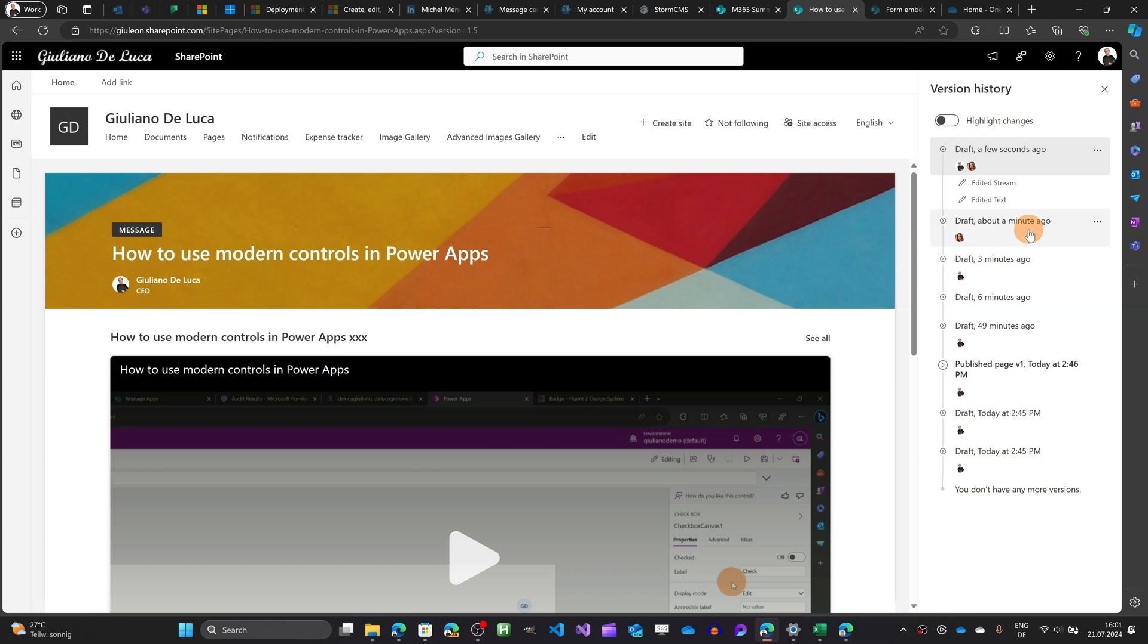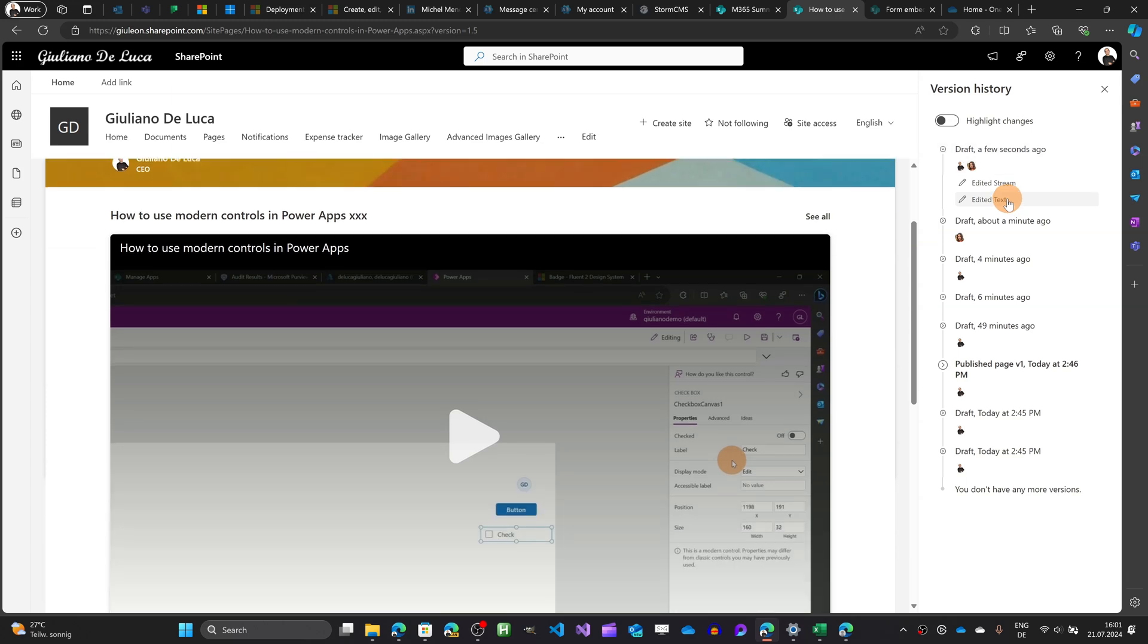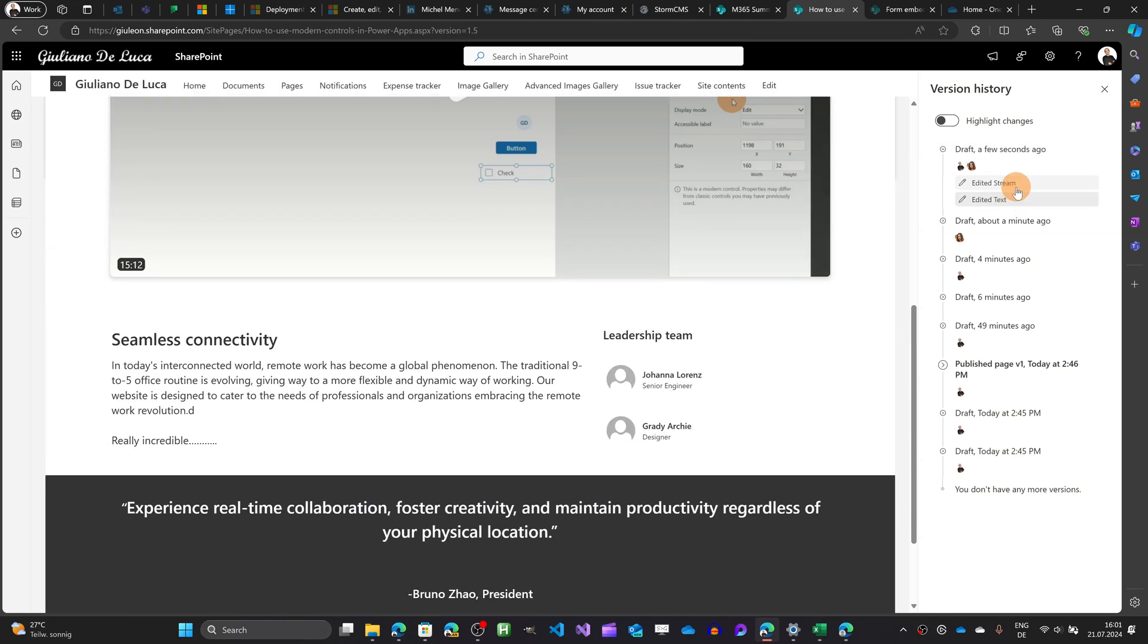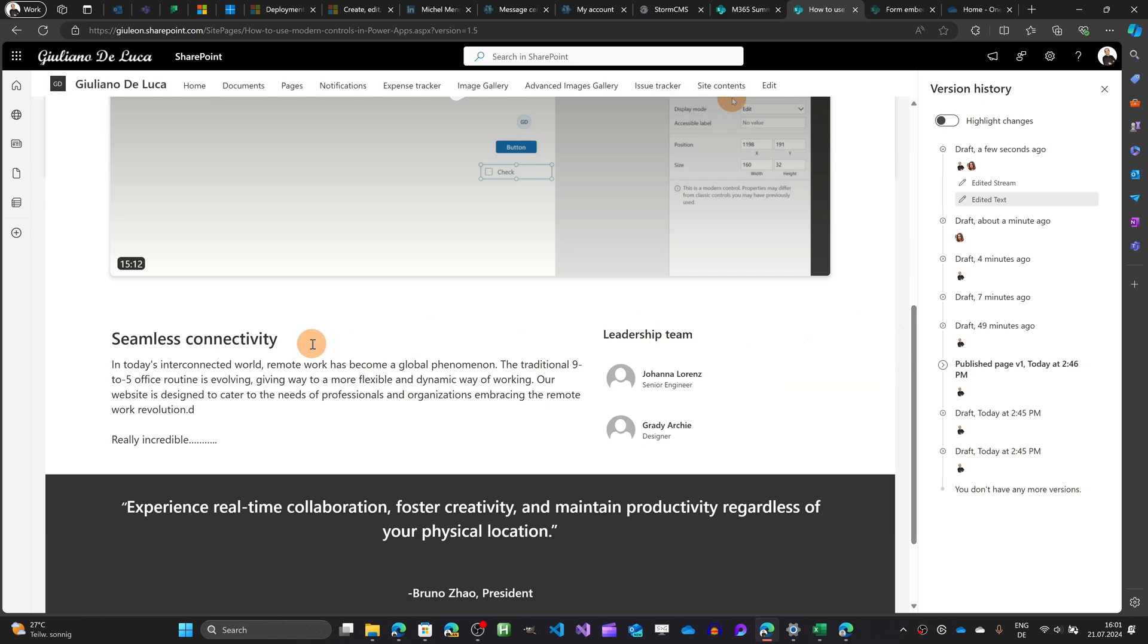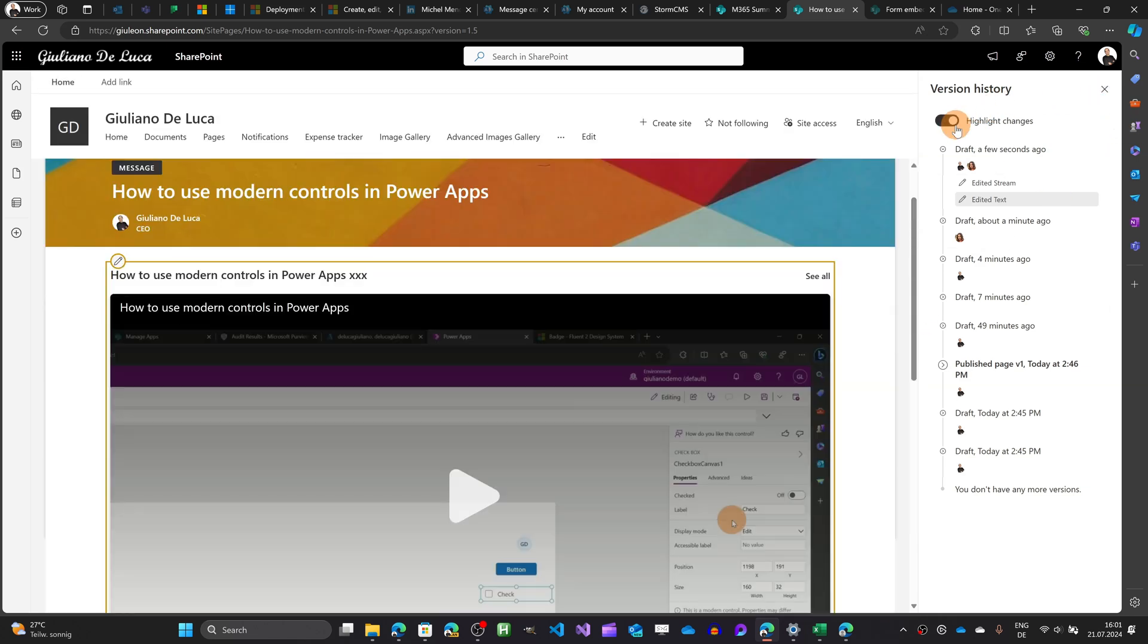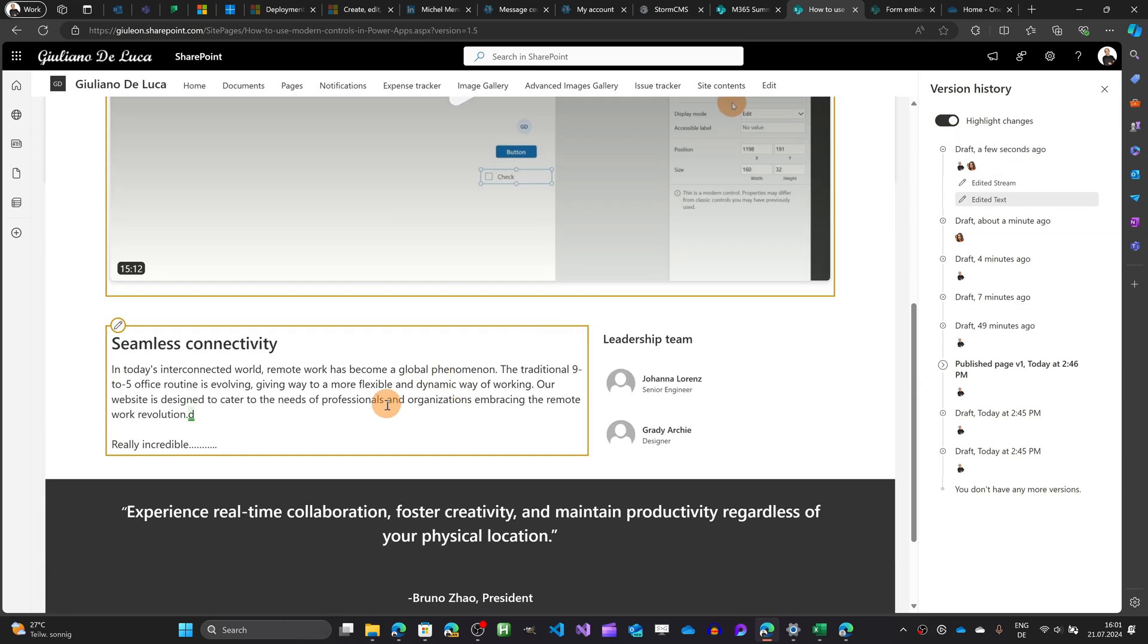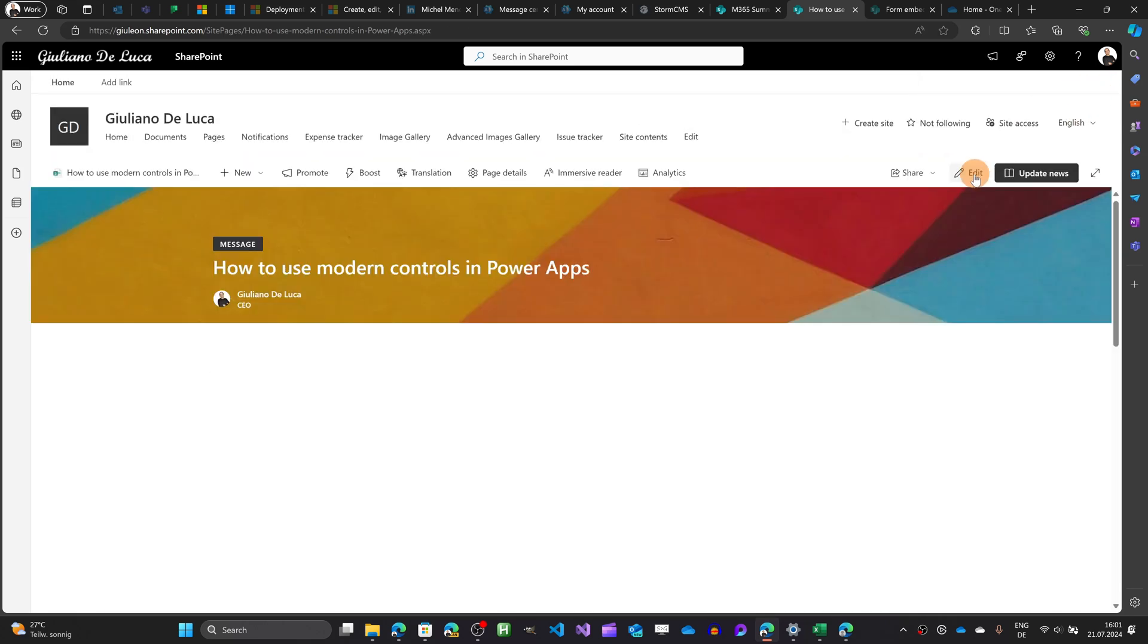So clicking now on version history I can see that the draft about one minute ago has been saved for the change applied by Adele Vance then we changed both and together something on the page I edited the stream web part and Adele changed the text editor web part I can click on the link I can see immediately which web part is and where is located then clicking on the toggle button I can see what change has been made on the web part. This is very cool as new addition.